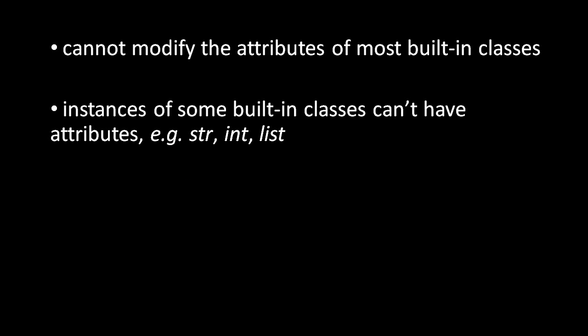Now, it's not the case that every object in Python has attributes which we can assign to and retrieve. First off, the attributes of the built-in classes, such as object and type, can't be modified. If you started messing with these classes, you'd very likely break the whole language. So Python simply doesn't let you do it.